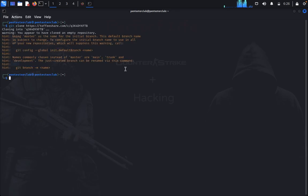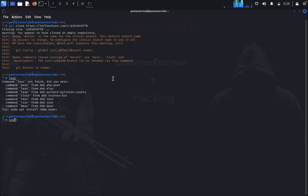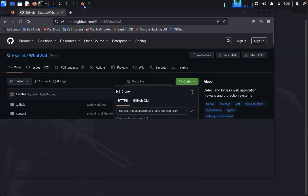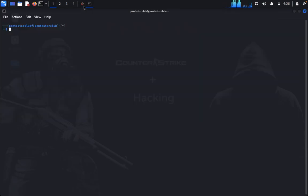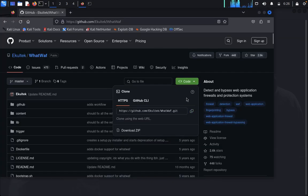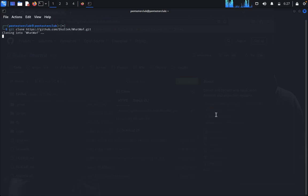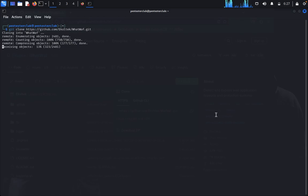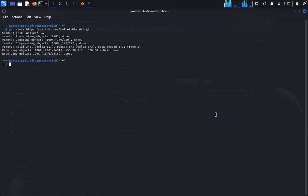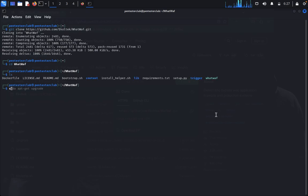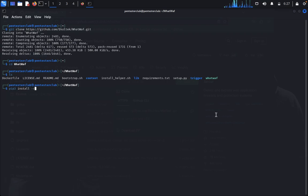Now let's come back here. WhatWaf is cloned. Just type git clone, press it. Now go to the WhatWaf directory. First we have pip3 install.